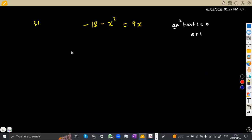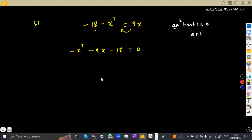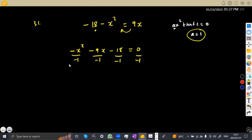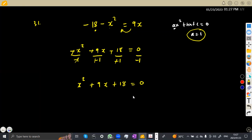So let us try to rearrange our equation. We're going to start with the negative x squared, then transpose 9x to this side — it's going to be negative 9x. Already 18 is on this side as a negative 18, and that equals zero. We can see that the coefficient of x squared is negative 1. So for us to have a equal to 1, we have to divide each and every term by negative 1. By dividing by negative 1, this gives us x squared, positive 9x, and positive 18 equals zero.